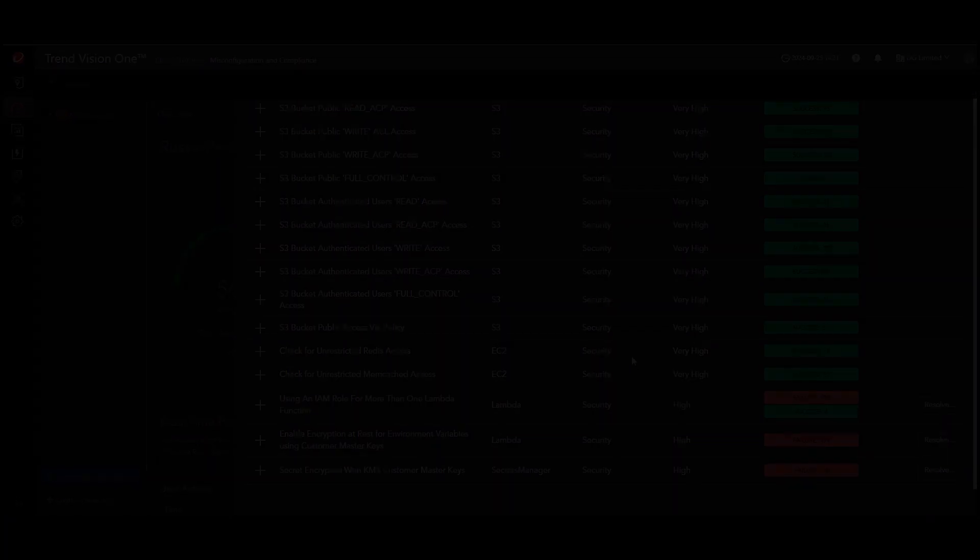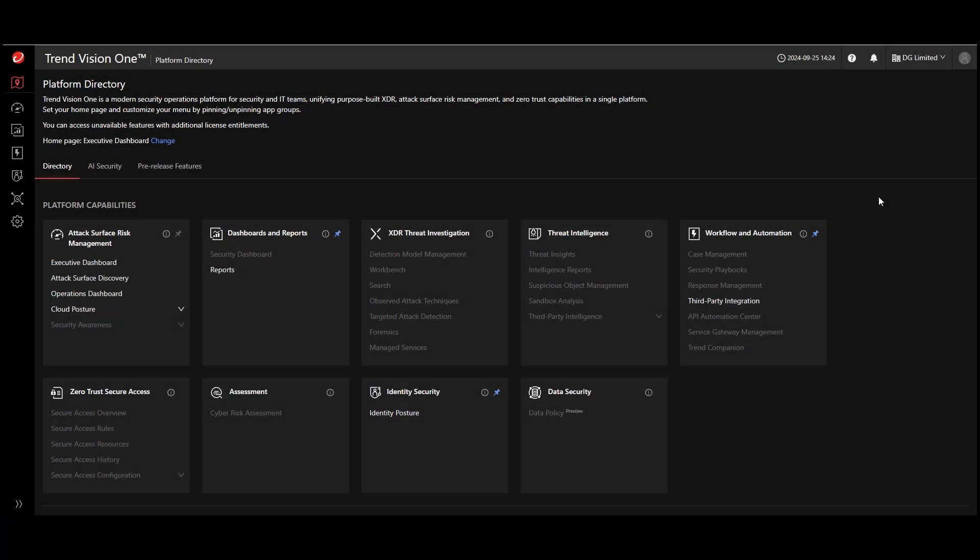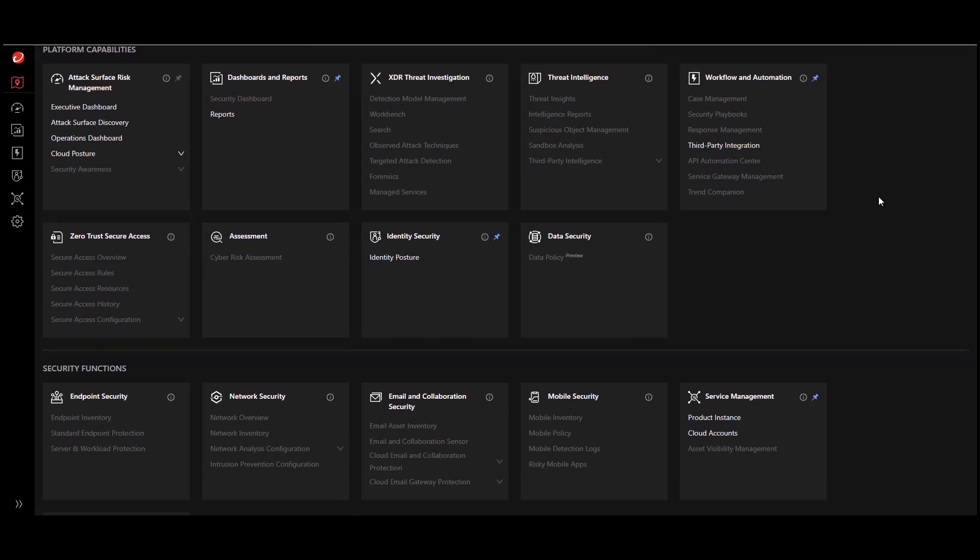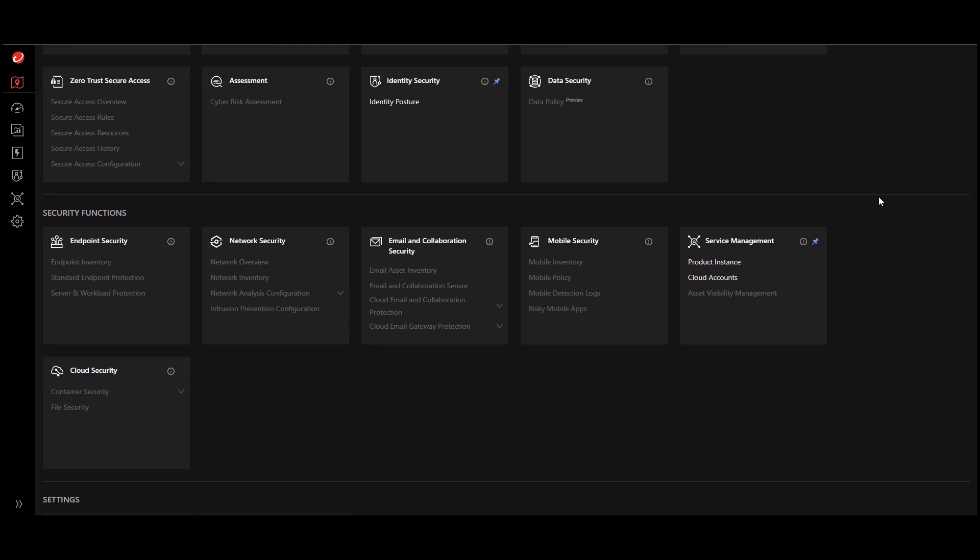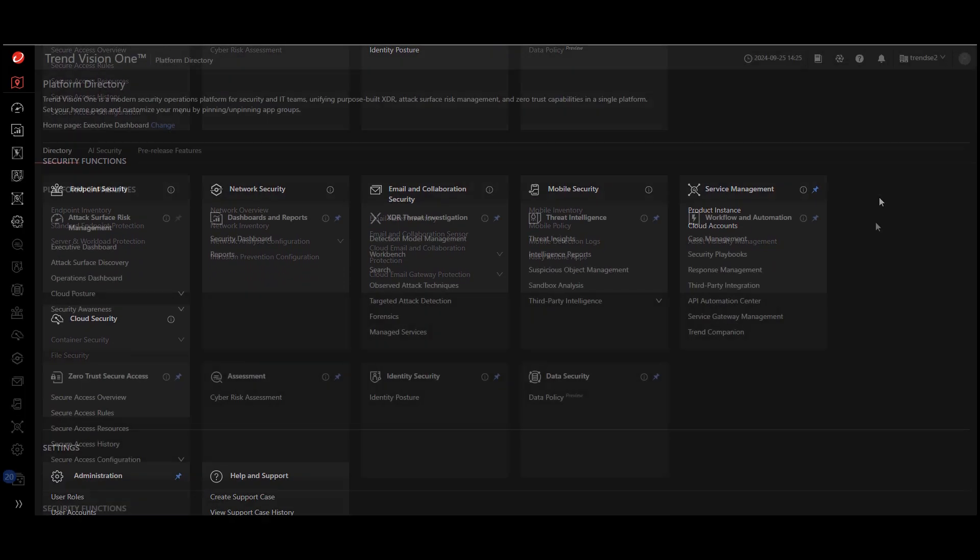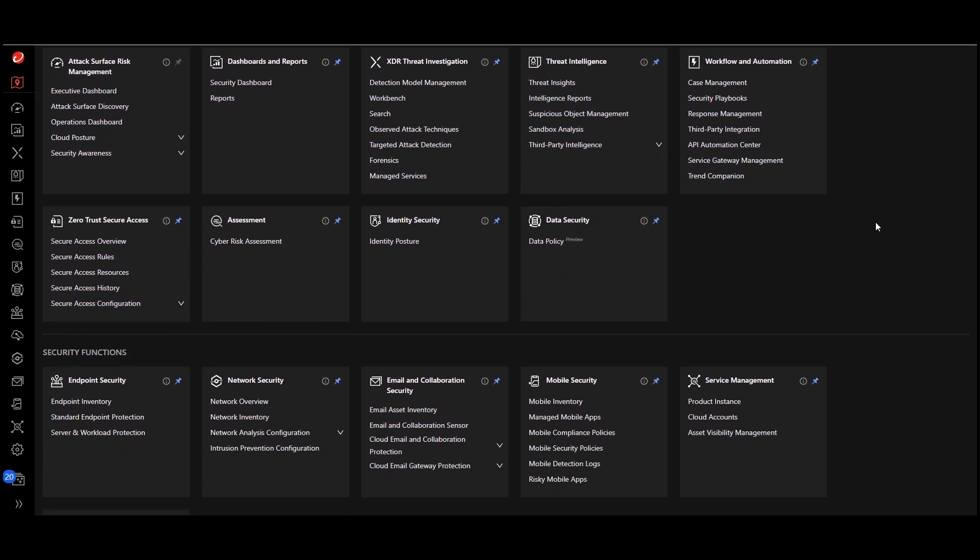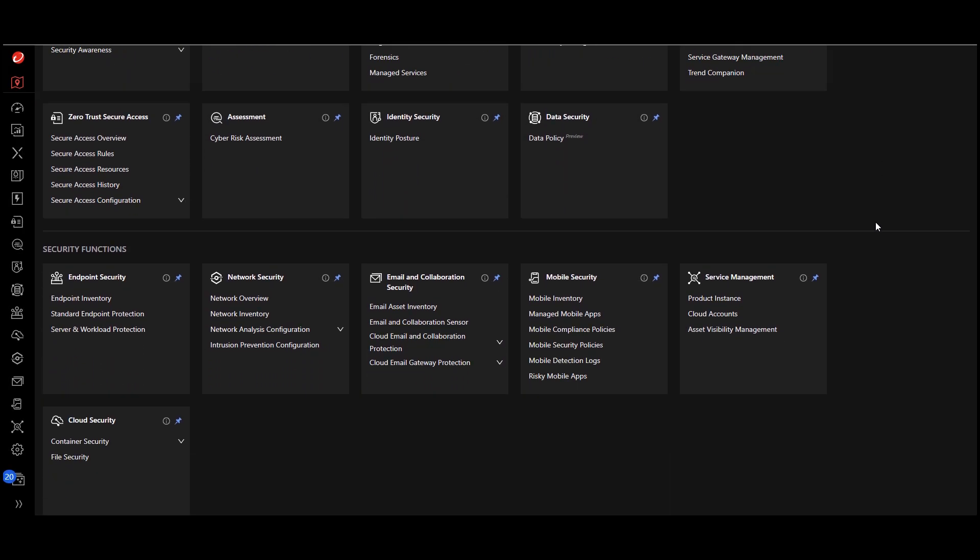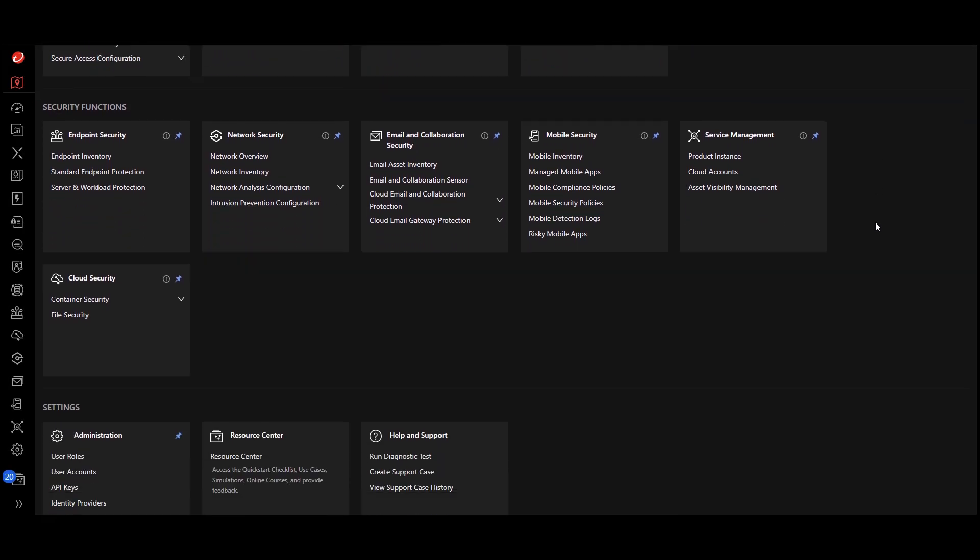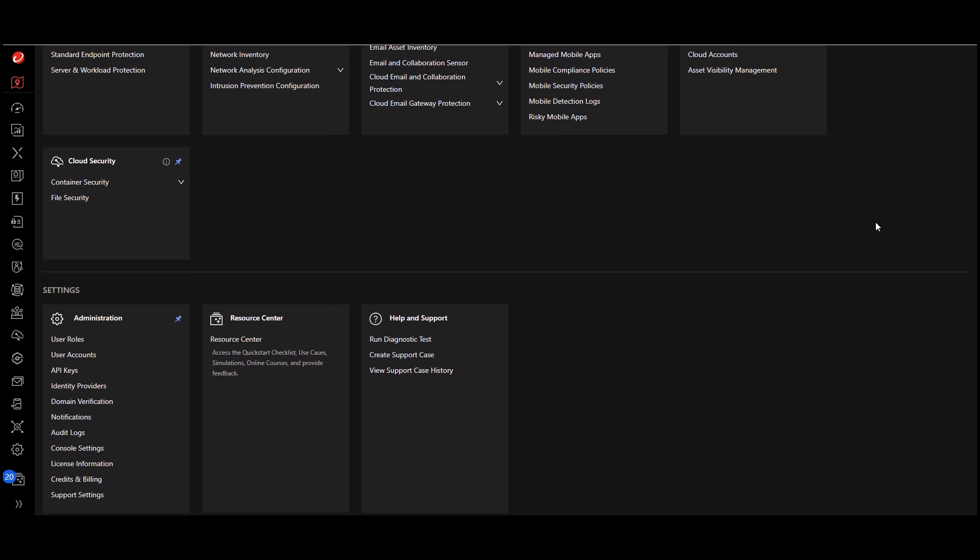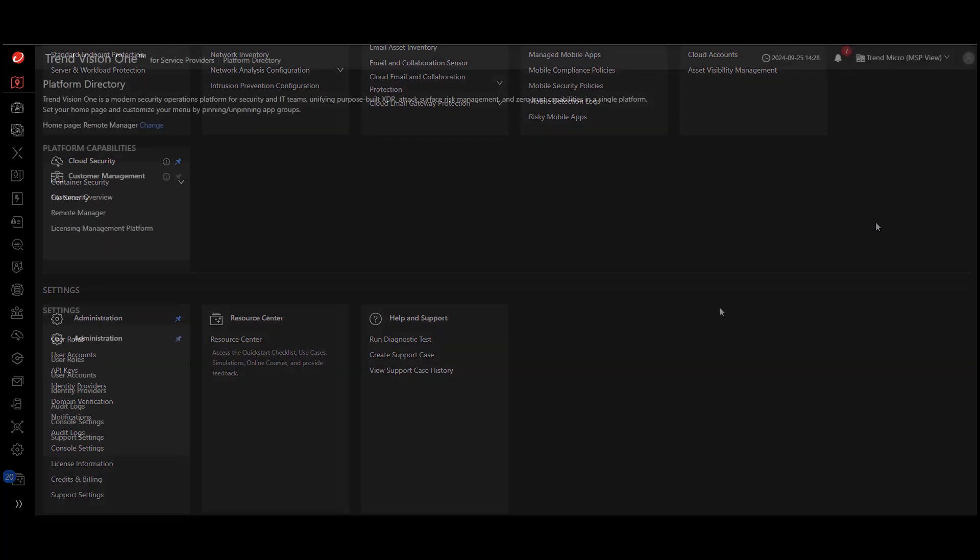As the Vision One for Service Providers platform evolves with new modules, you'll be able to easily deploy additional enterprise security features from the Vision One platform to your end customers and provide best-in-class functionality with an MSP-centric management platform.